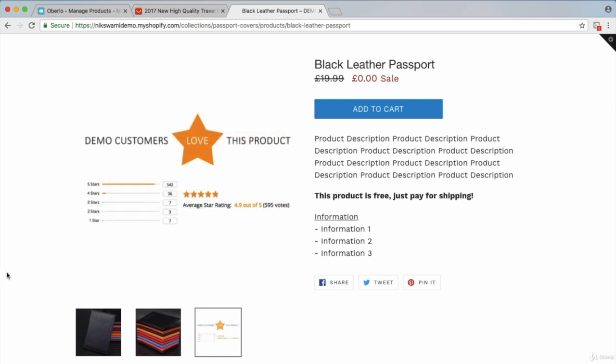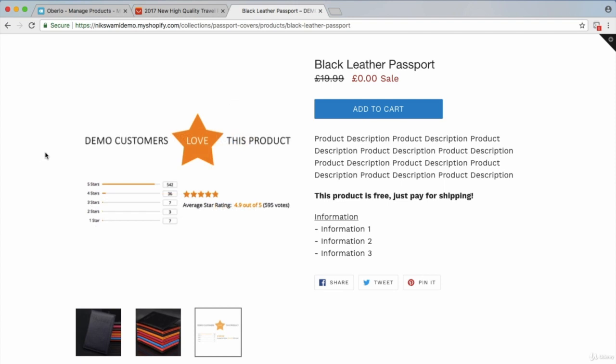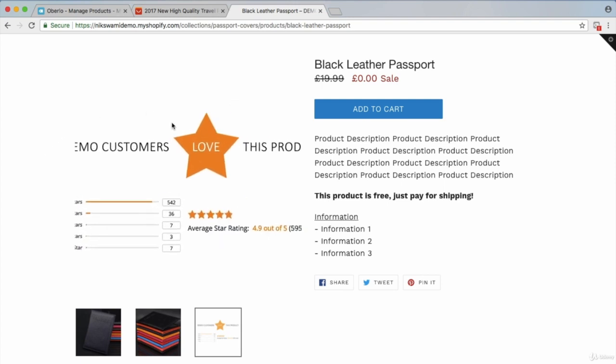This goes back to one of the first modules in this course where I said it's good to have products that already have sales — ideally at least 500 to 1,000. Then you've got that social proof built in that you can copy, paste, and add to your store.